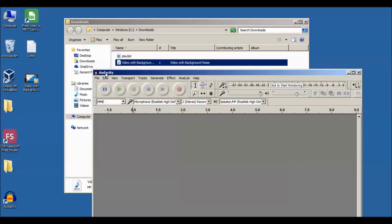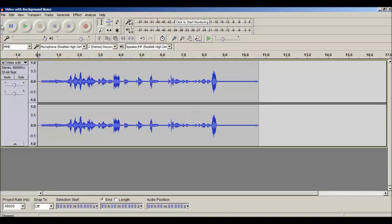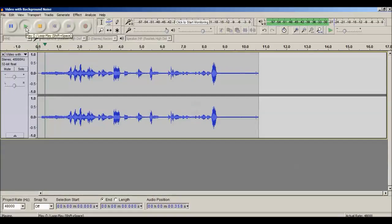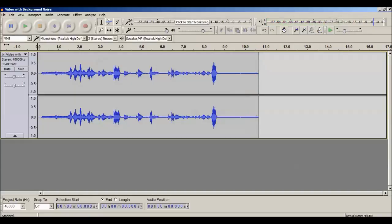Now we need to remove the background noise. You can go to File and click on Open and choose this audio file, or you can drag and drop the audio file into Audacity. Let's hear it: 'Hello friends, here we have background noise of fan, so let's learn how to remove the background noise.'